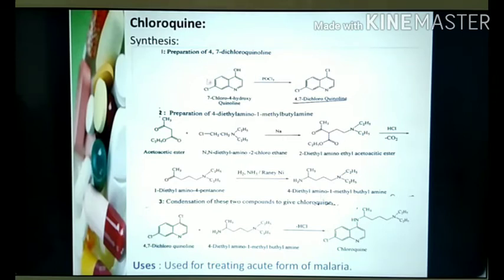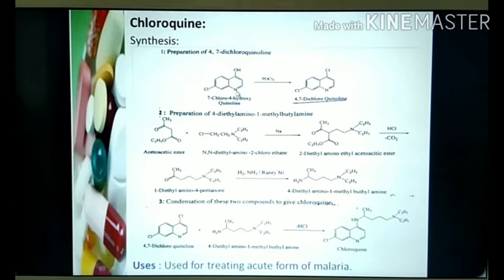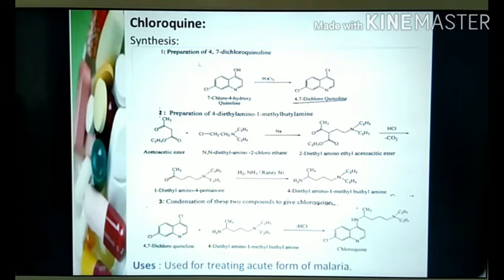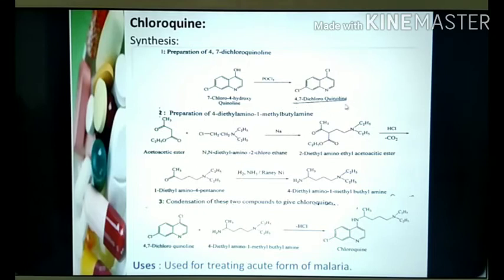Now let me see the preparation of 4,7-dichloroquinoline. The starting material here is 7-chloro-4-hydroxyquinoline — that is quinoline with a hydroxy group at position four and a chloro group at position seven. When 7-chloro-4-hydroxyquinoline reacts with phosphorus oxychloride (POCl₃), it undergoes chlorination, the OH group gets replaced by a Cl group, and you get 4,7-dichloroquinoline.